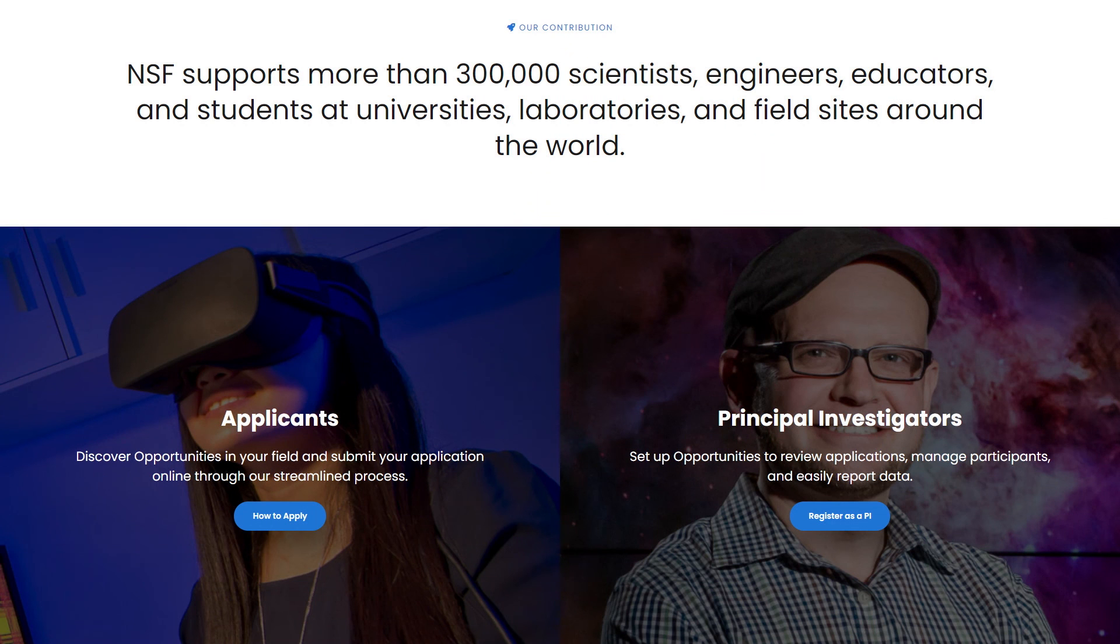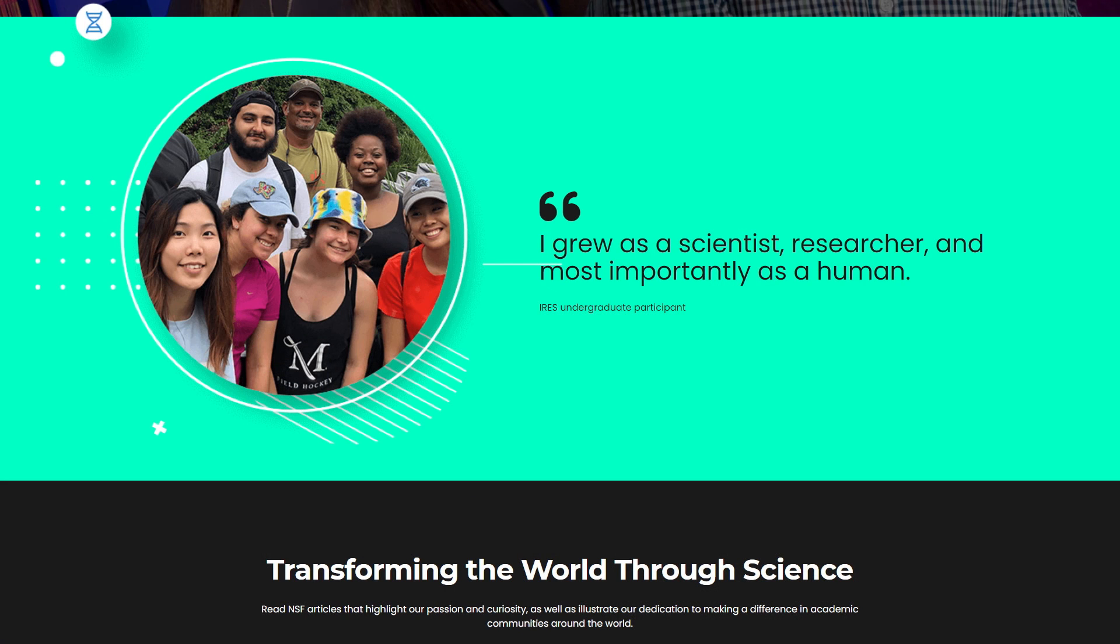ETAP is here to support you every step of the way. We invite you to explore all that ETAP has to offer.